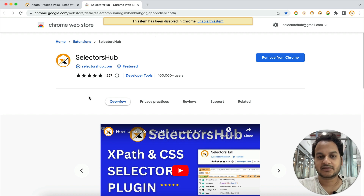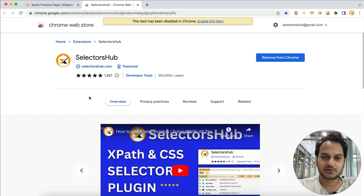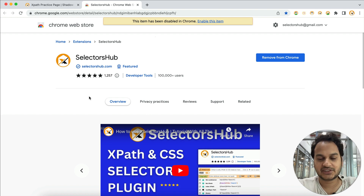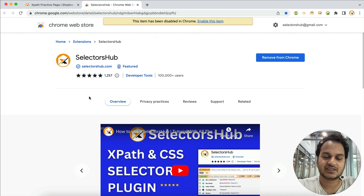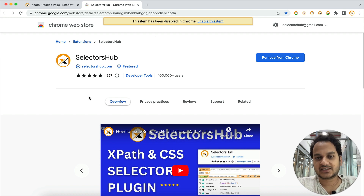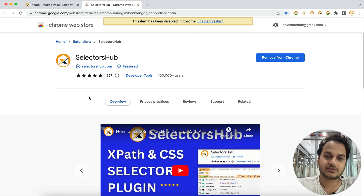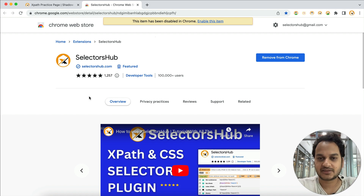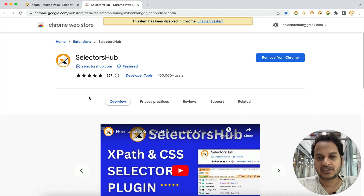Thank you so much! Let others know about this amazing feature, because many people are still not aware that they can directly verify Playwright locators in SelectorsHub. This feature has been available in SelectorsHub for about a year now. Looking forward to your support, guys — thank you so much!